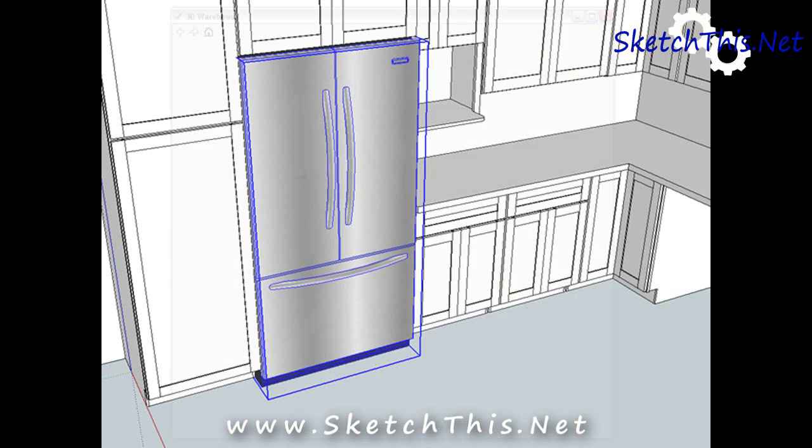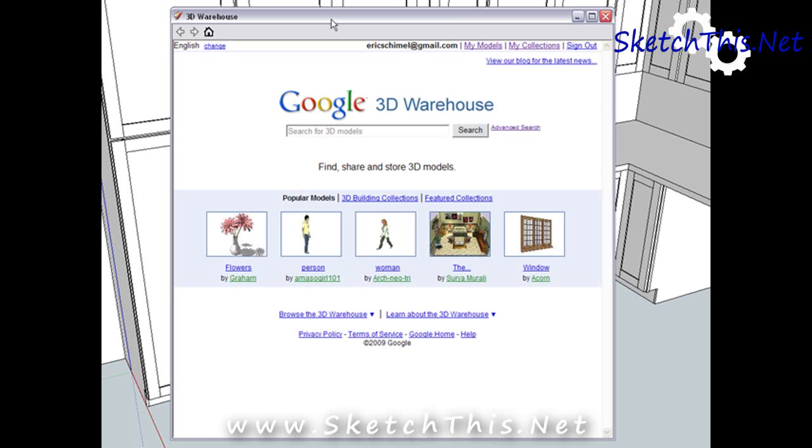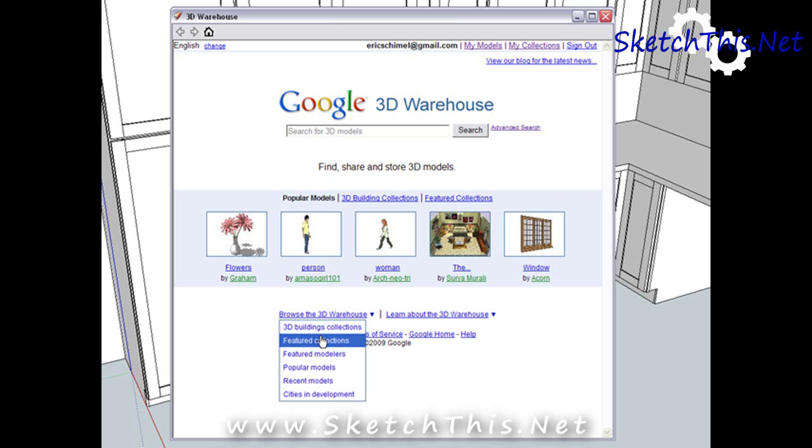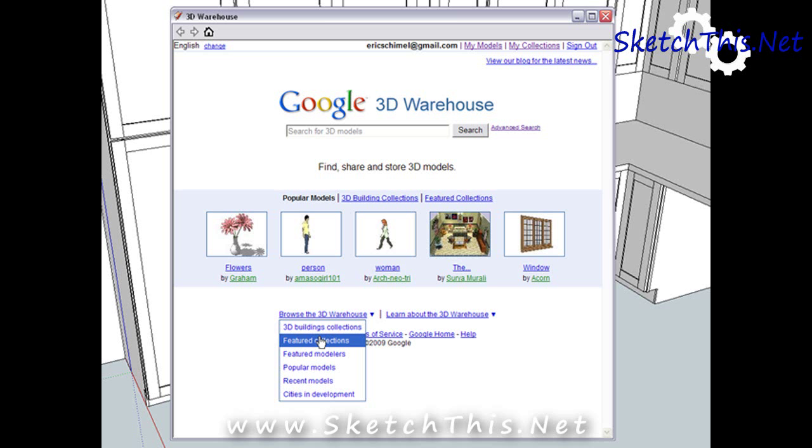There's more than just appliances on the 3D Warehouse, though. There are also cabinets. All of the cabinets in this design were taken from the Medallion Cabinet Catalog. To show you just how easy it is to do, we're going to add a tray base to this design.